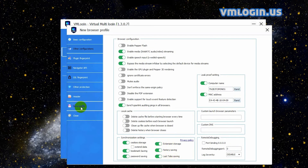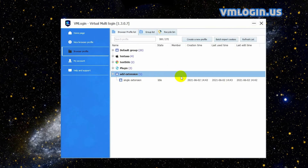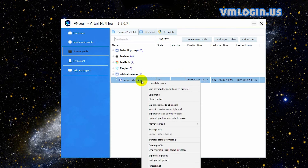Click 'Save Profile', then click 'Confirm'. Right-click the profile and click 'Launch Browser'.